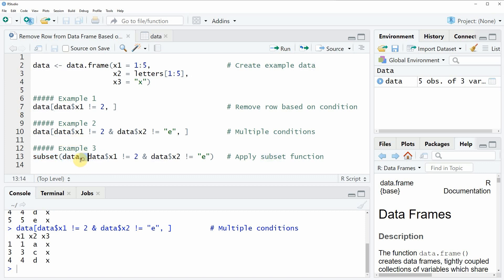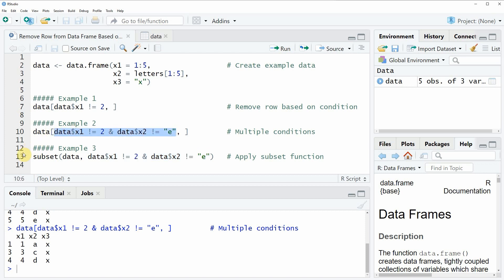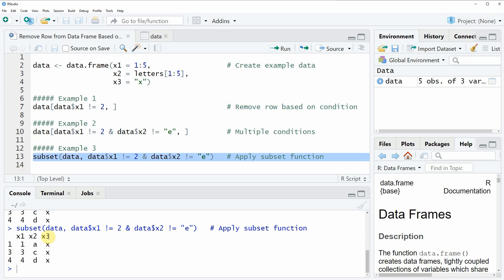Then we have to write a comma and after the comma we have to specify the conditions based on which we want to subset our data. So in this case I am using exactly the same conditions that I have already specified in example 2 of the video. And if you run this line of code you will see that the output of example 3 is exactly the same as of example 2.